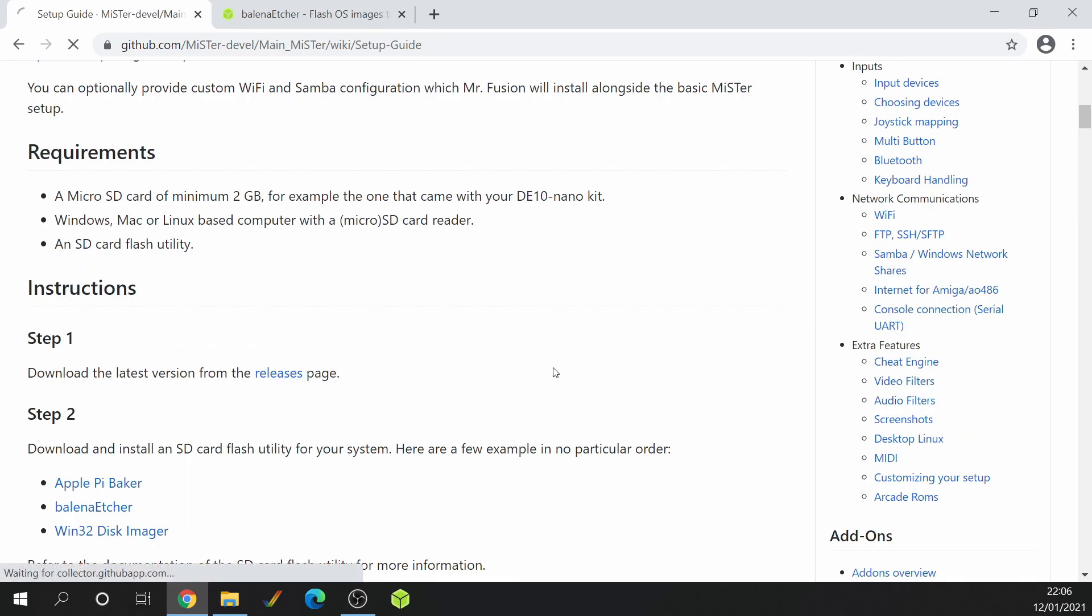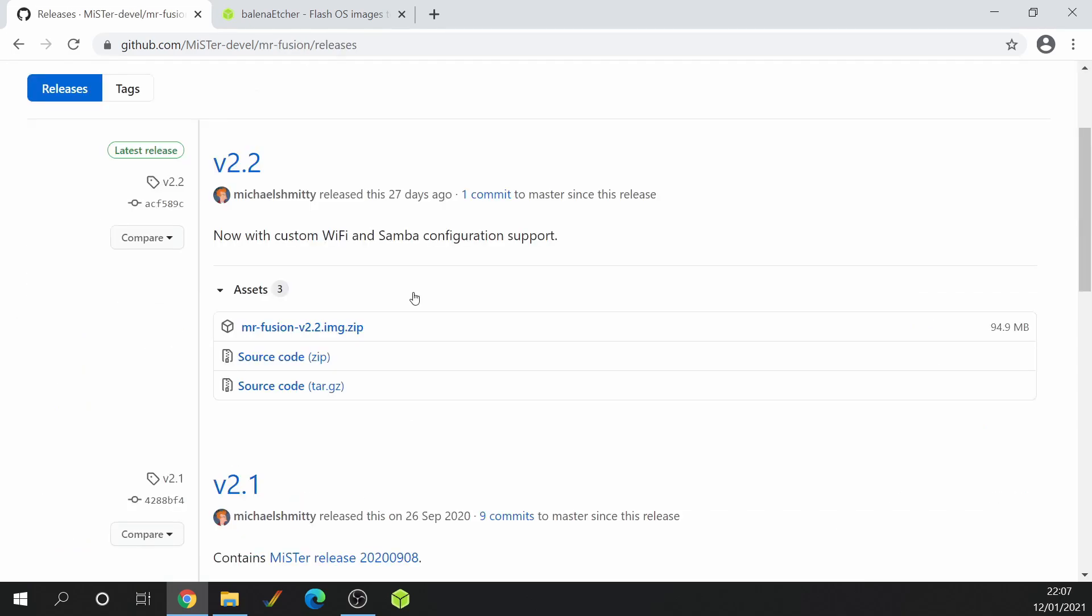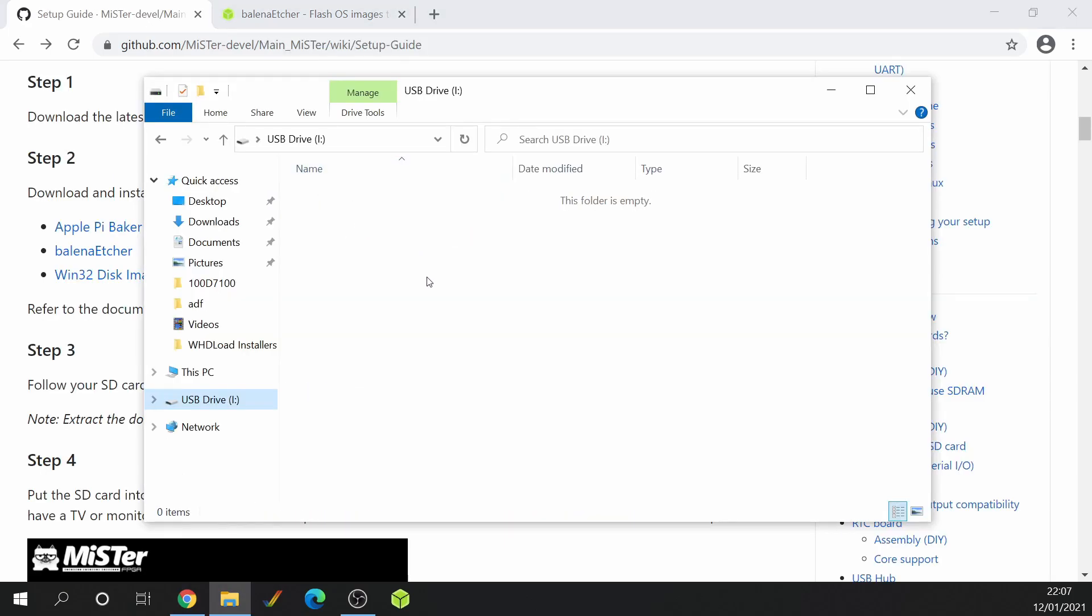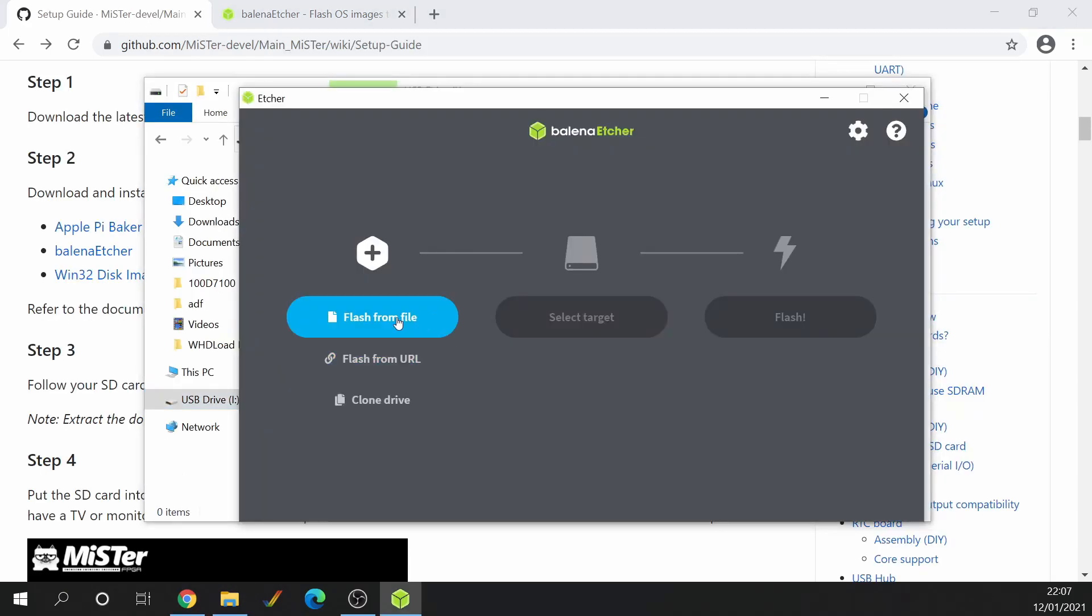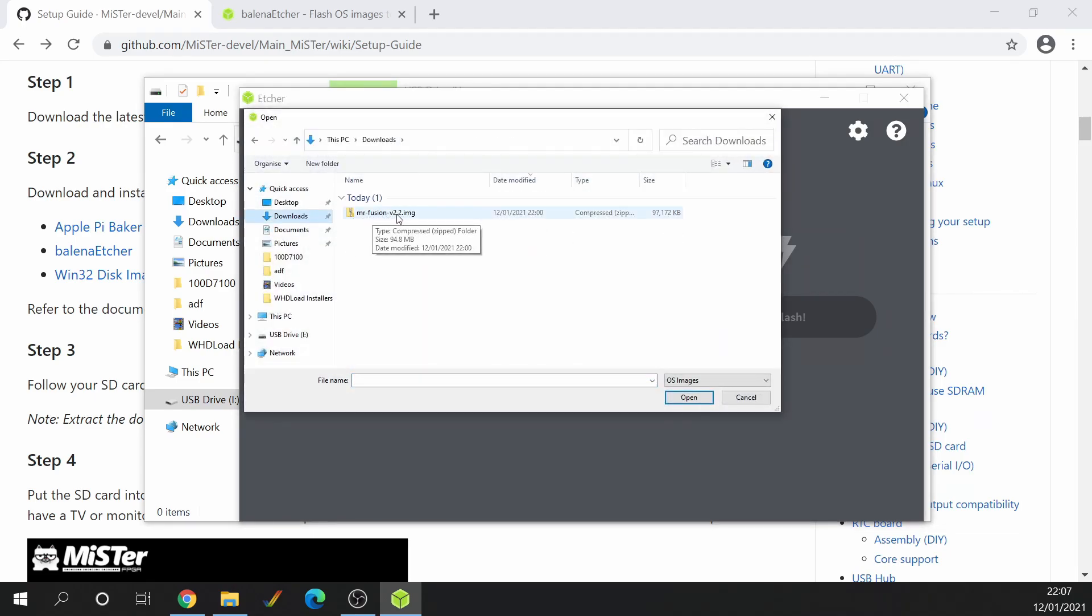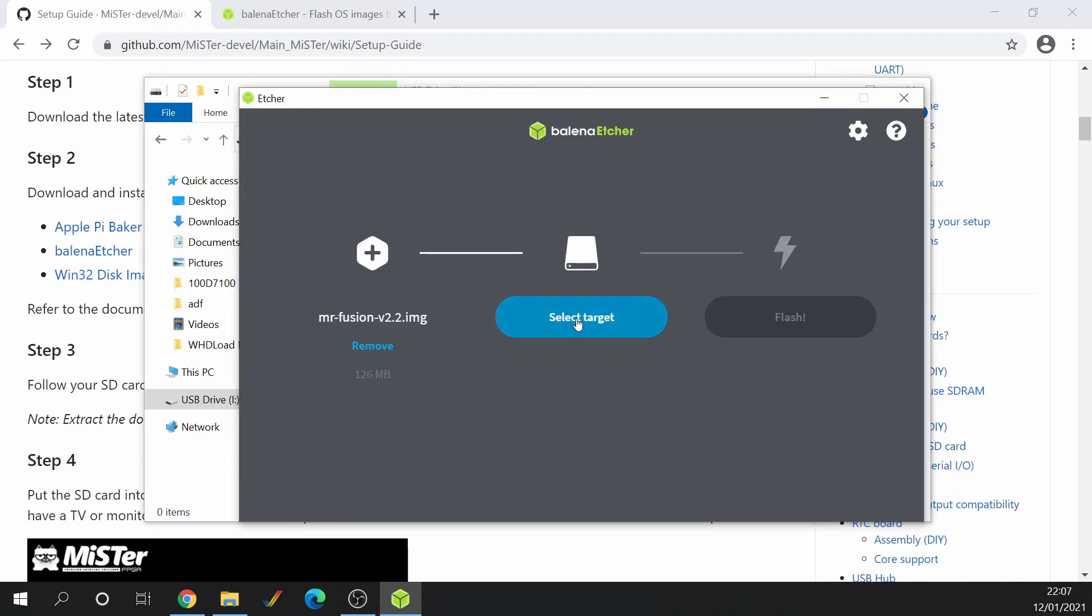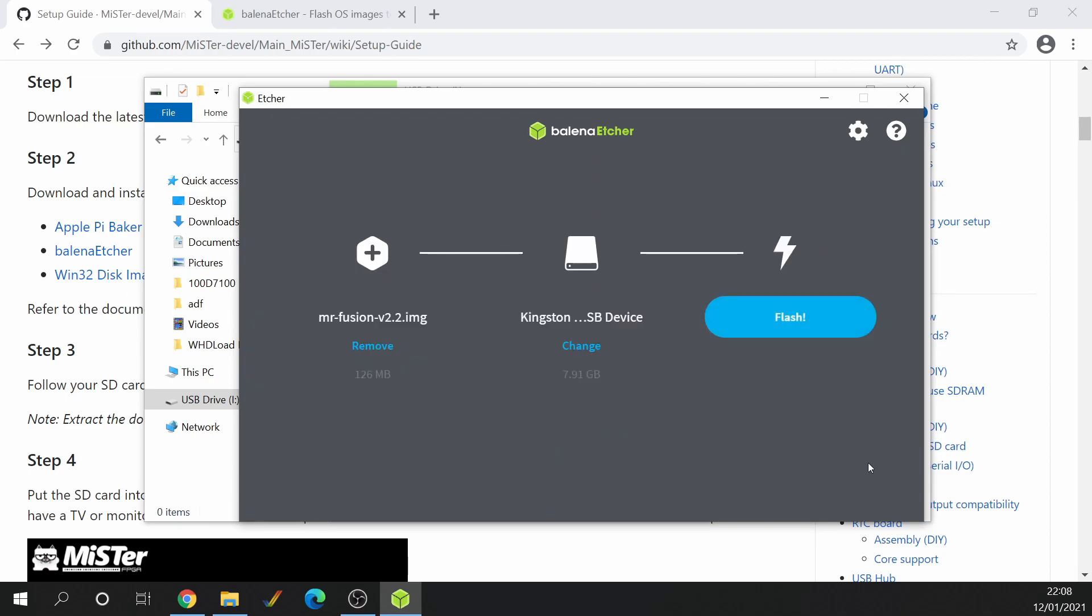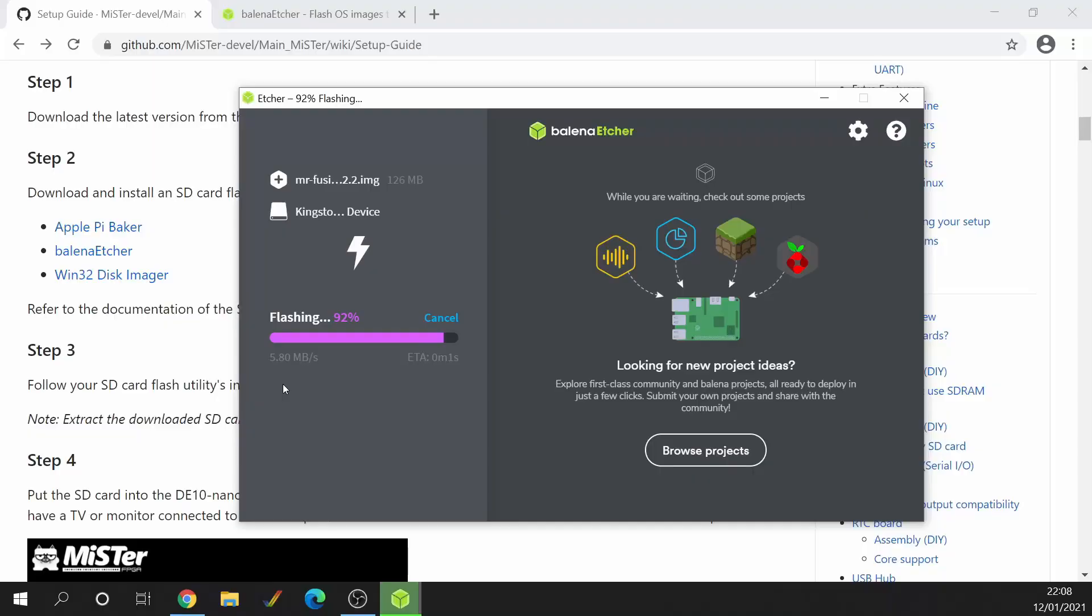Step one, download release. At the time of this video in January 2021, we're on version 2.2, so you just download that zip file there. I insert the SD card that I'm going to use and load up Balena Etcher. Flash from file, select my file, Mr. Fusion. Select the target. My target is this Kingston 8GB. So with that ticked, go select and then flash.